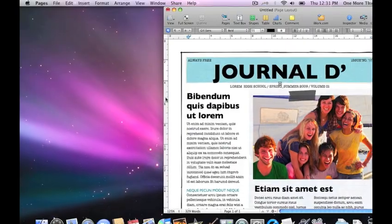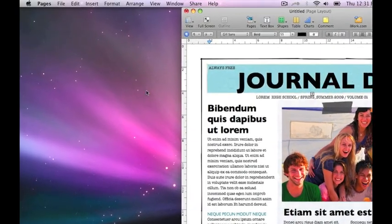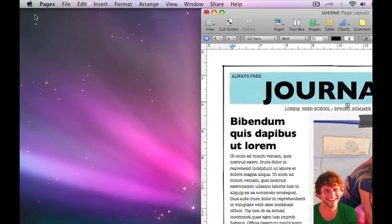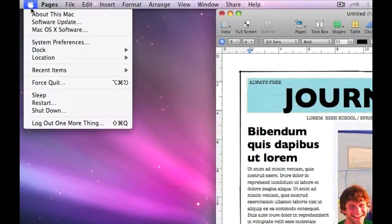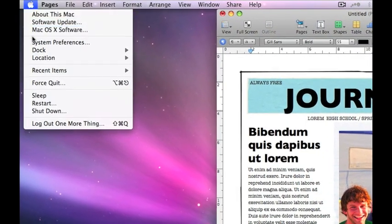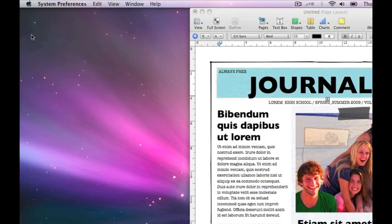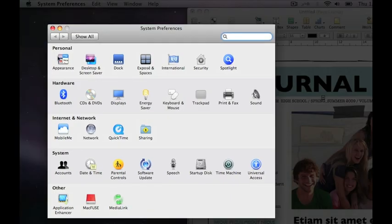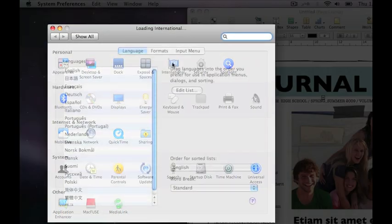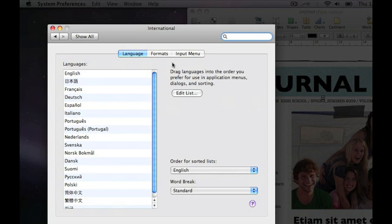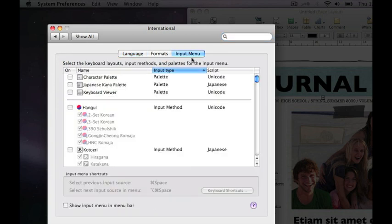We want to be able to select between different keyboards. To do this, first click on the Apple menu and go to the System Preferences. Then, go to International and click on the Input Menu tab.